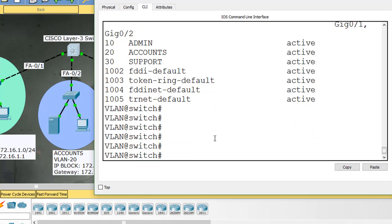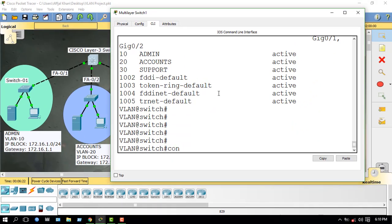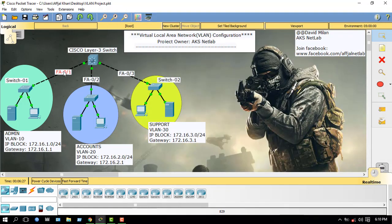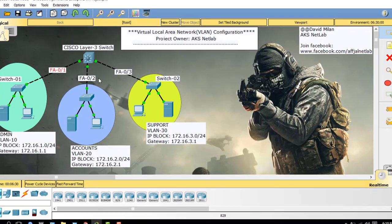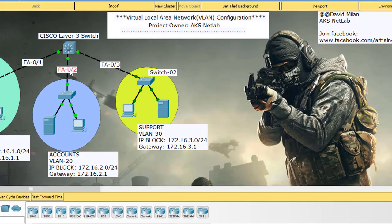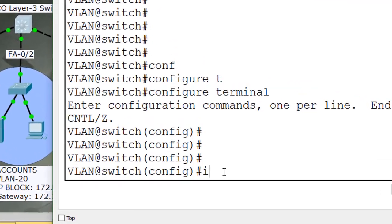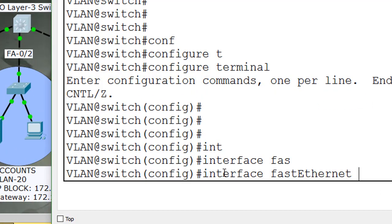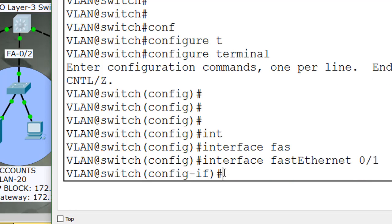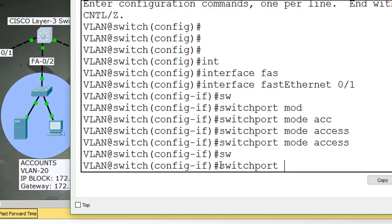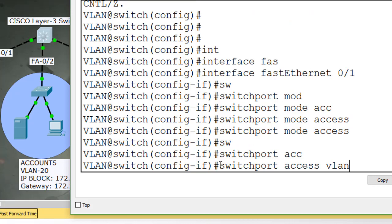Now I have to assign port numbers. Go to configure terminal. Fast Ethernet 0/1 is assigned to VLAN 10, Fast Ethernet 0/2 is assigned to VLAN 20, and Fast Ethernet 0/3 is assigned to VLAN 30. Now assign the port: interface Fast Ethernet 0/1, switchport mode access, switchport access VLAN 10.